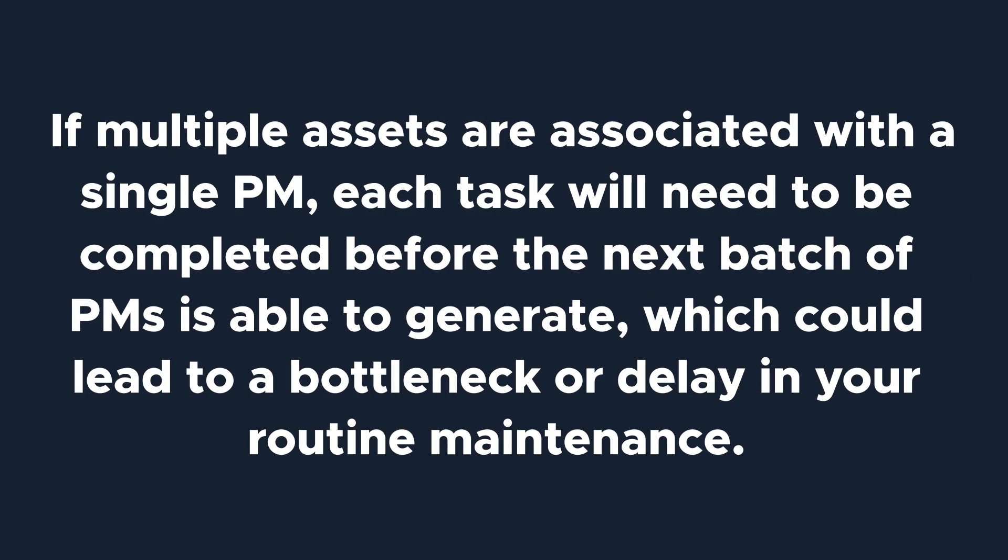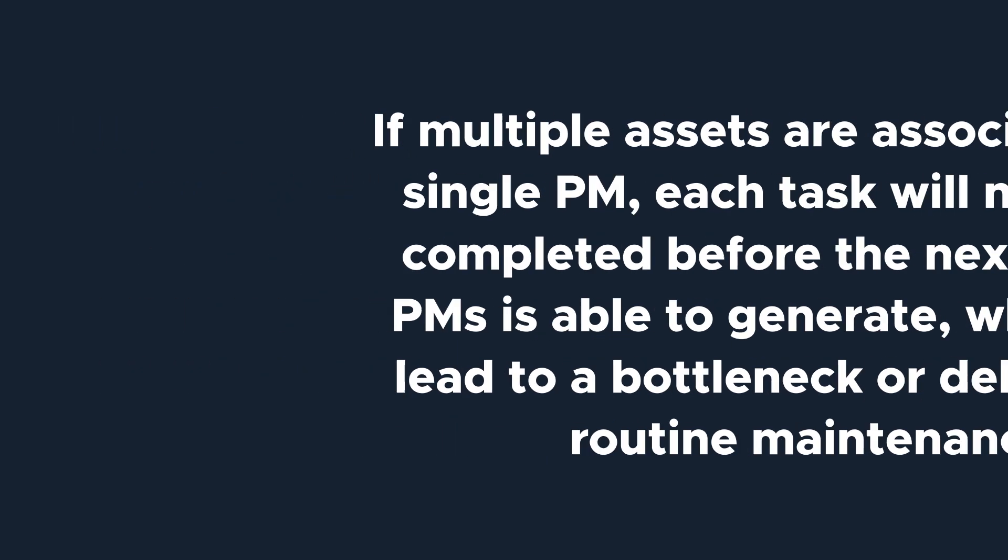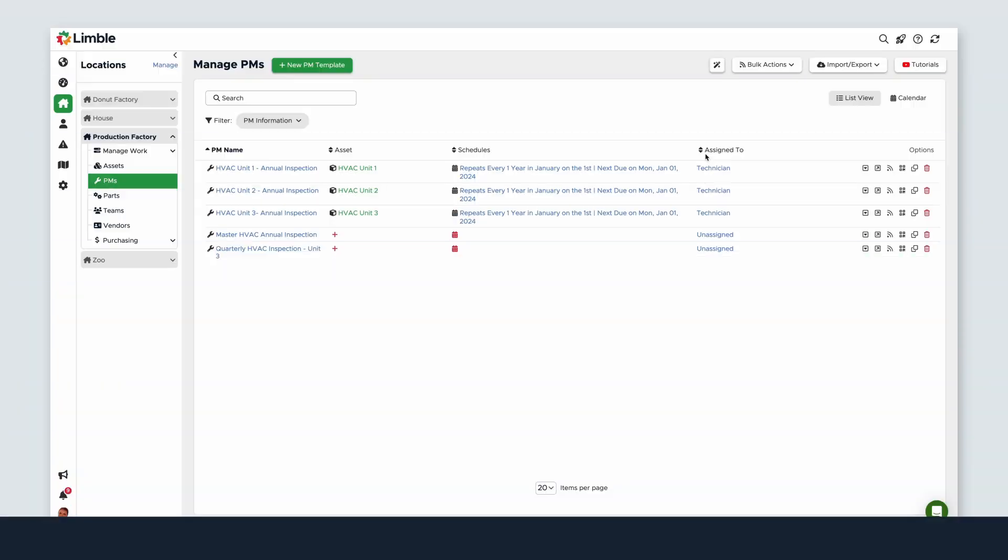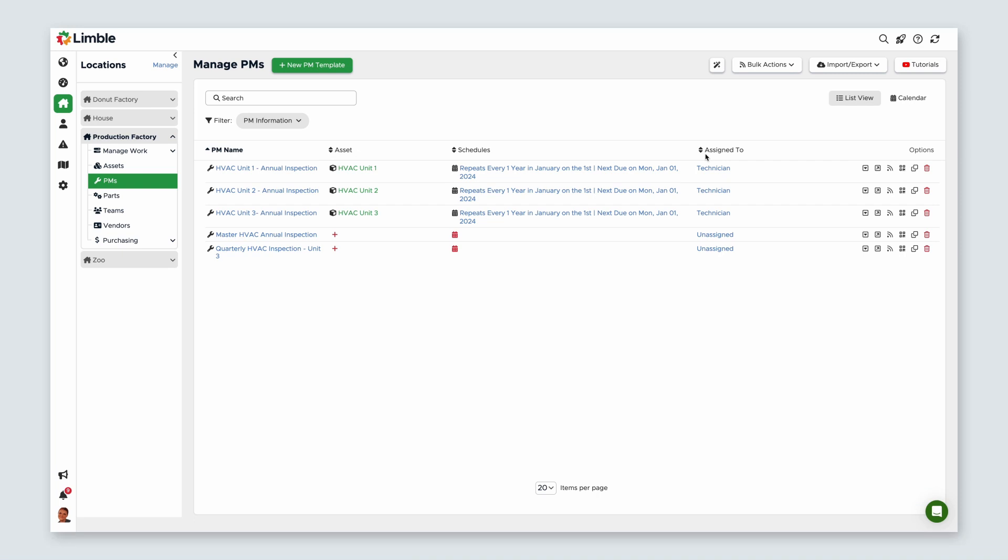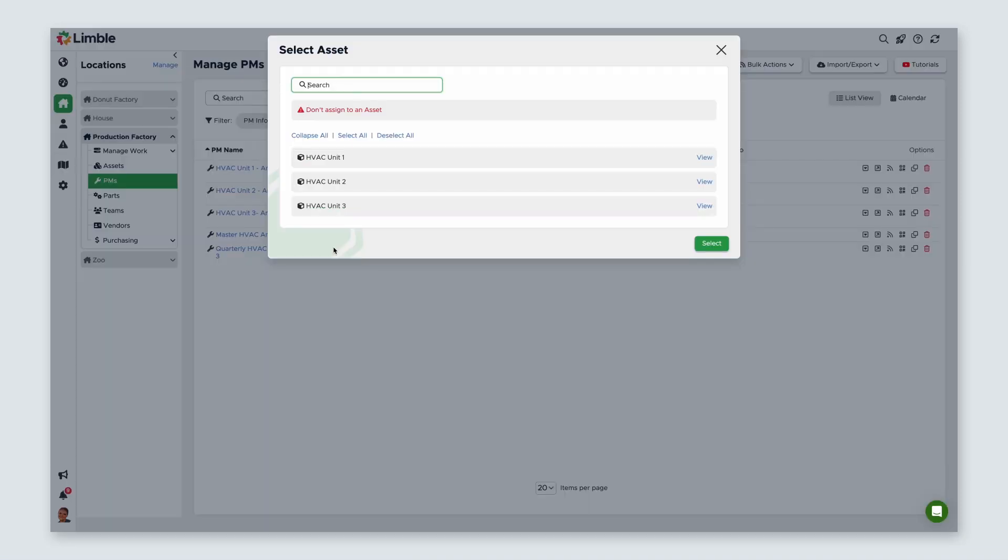If multiple assets are associated with a single PM, each task will need to be completed before the next batch of PMs is able to generate, which could lead to a bottleneck or delay in your routine maintenance. To associate an asset with a PM, find the Asset column and click the Plus button. Then select your asset. In this example, I'm going to choose HVAC Unit 3. Then choose Select.